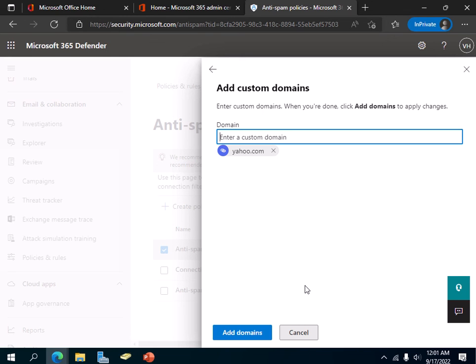I'm not going to actually add yahoo.com as a spam sender, as we all know it's not a spam sender. I just wanted to show you how you add an email account or domain that is used to send spam to your organization in the Microsoft 365 admin center to block the sender from sending you spam emails.